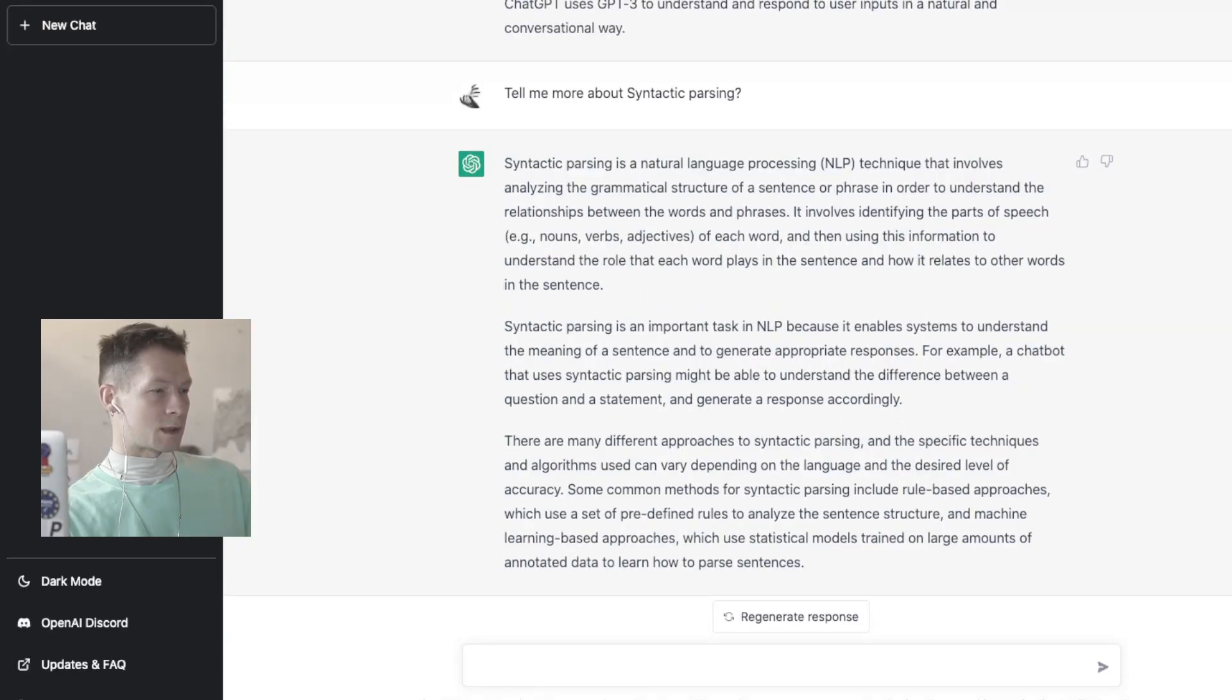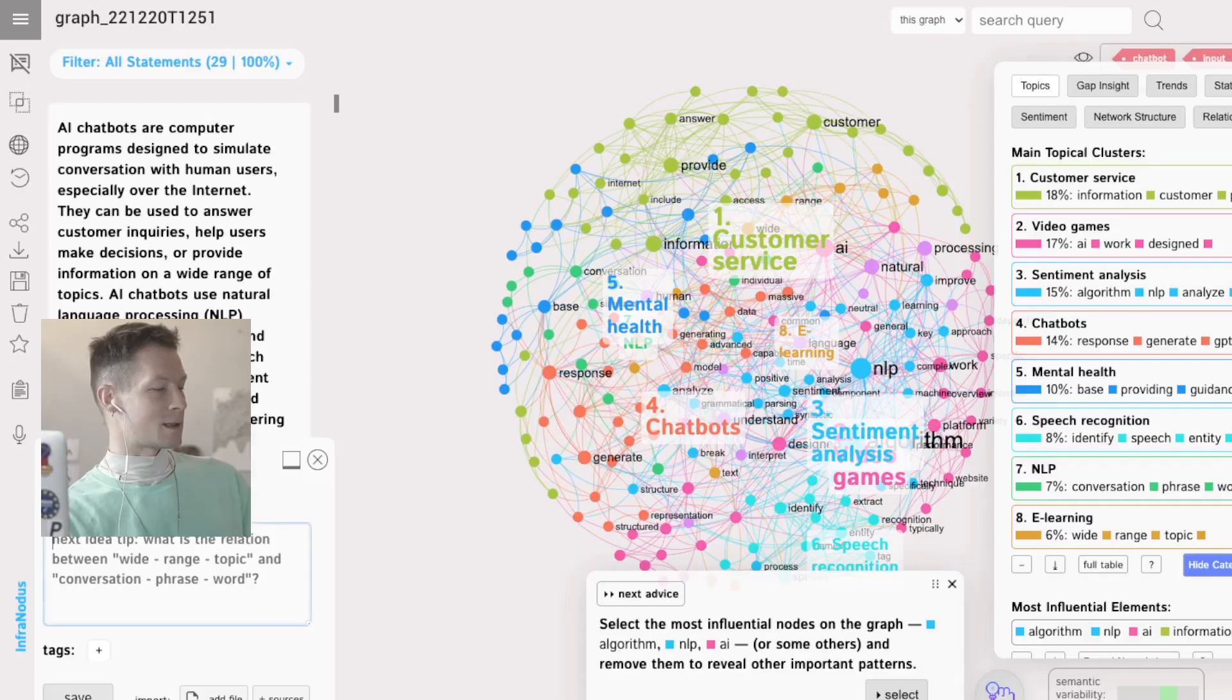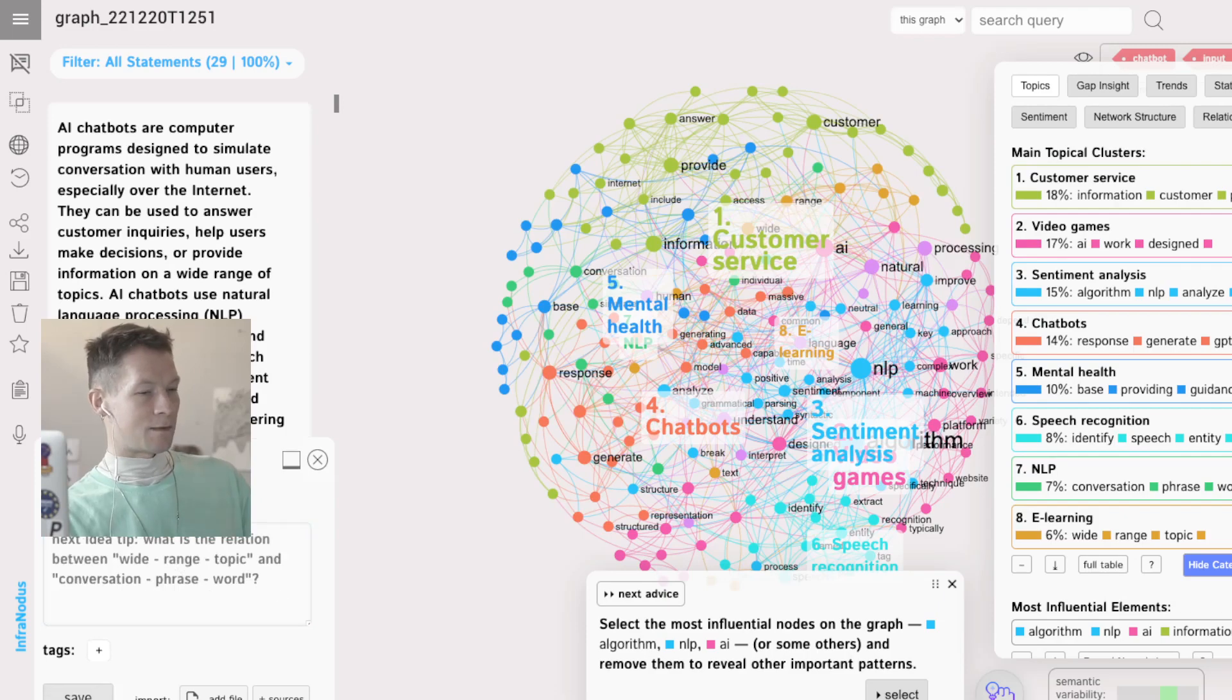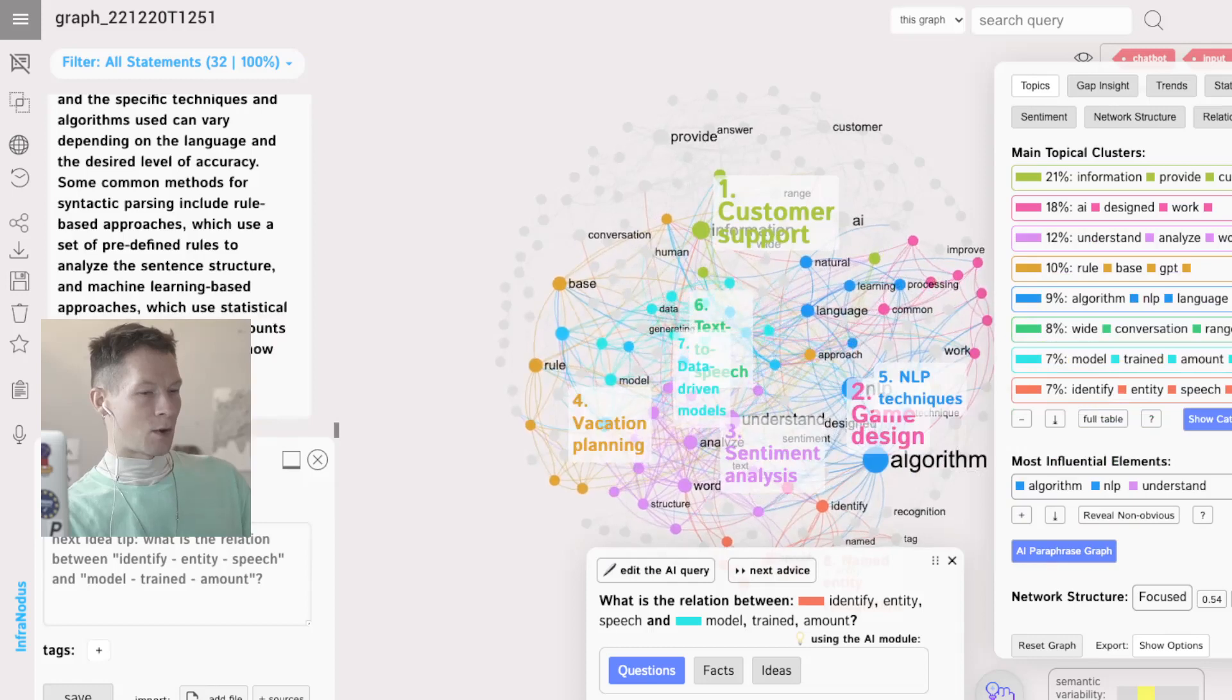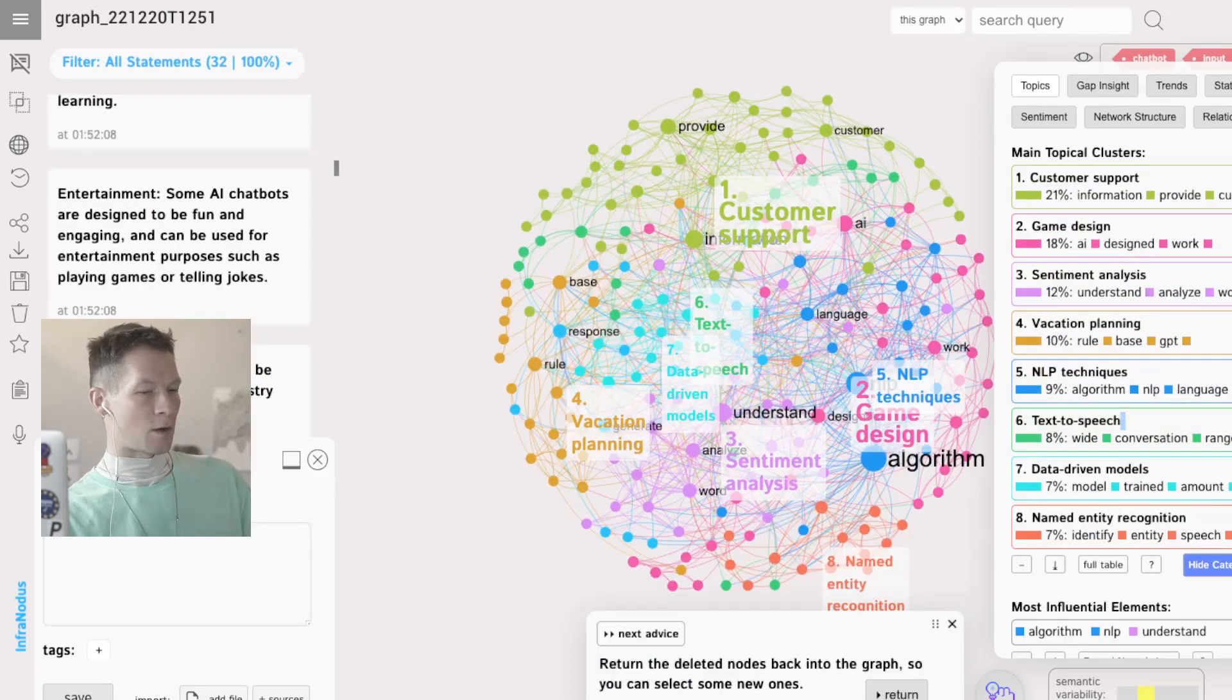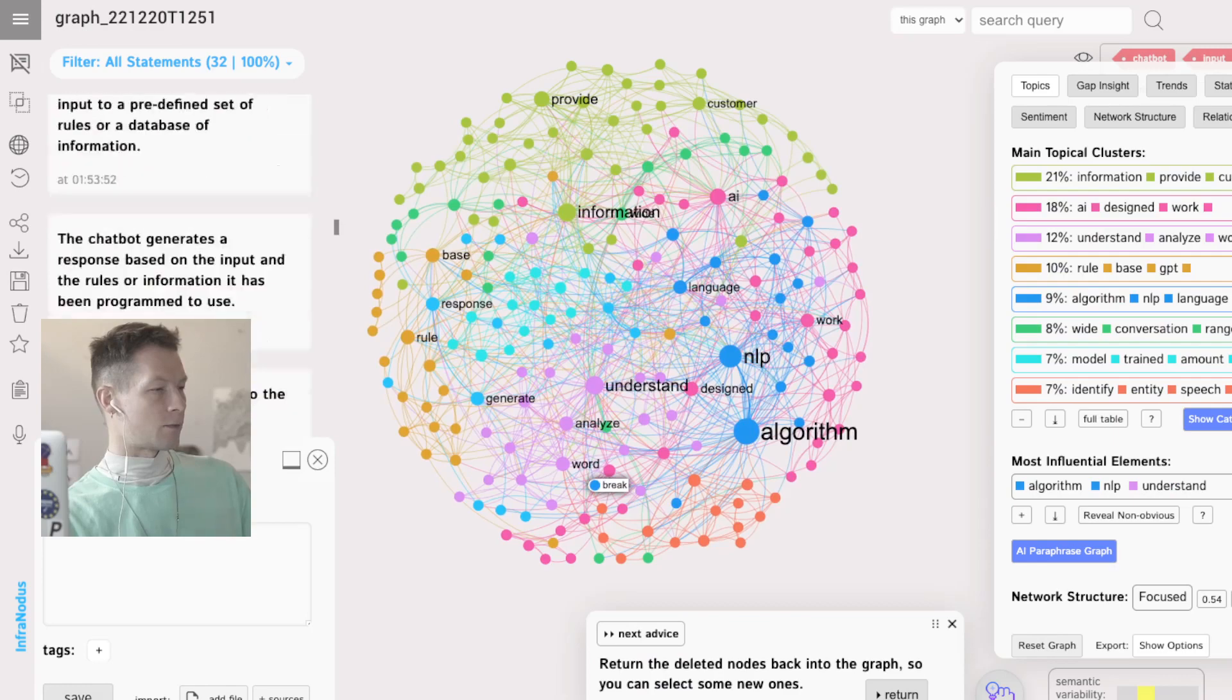Okay, syntactic parsing, great. You see, I don't even have to read it to be honest. I just add this into InfraNodus, save it into the graph.